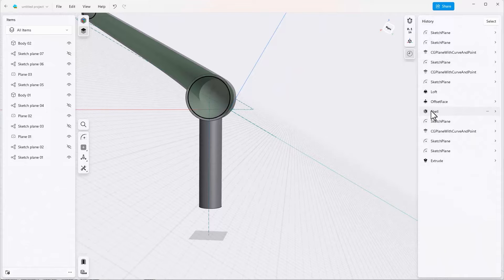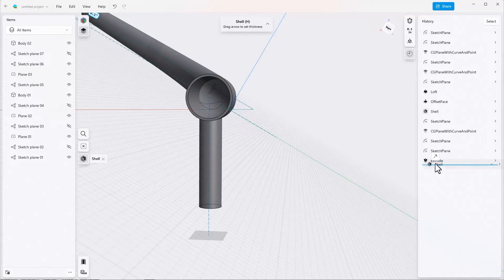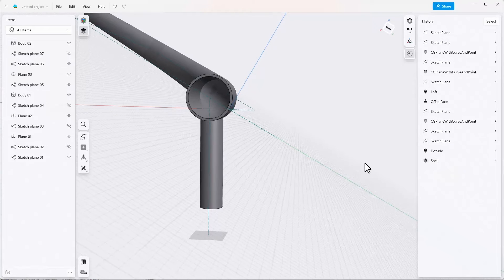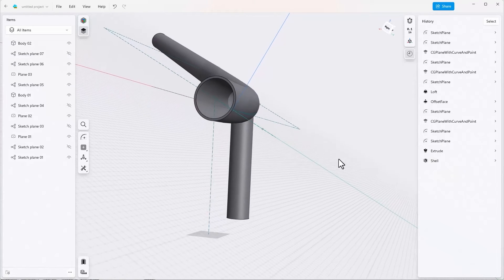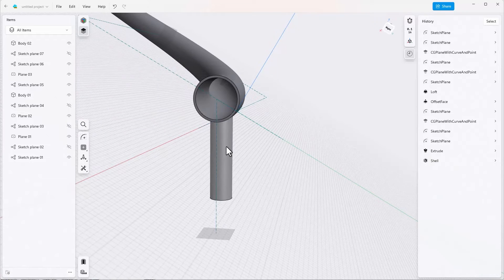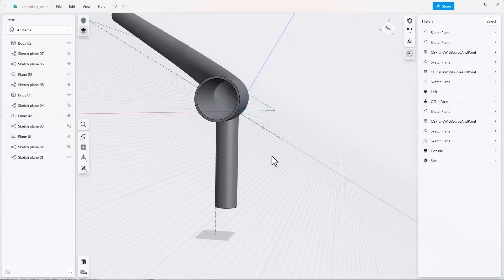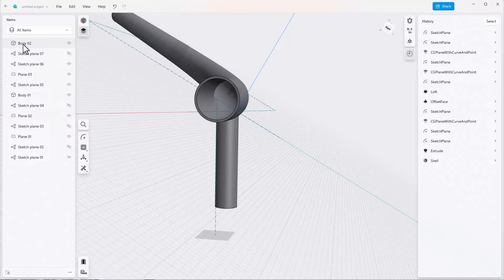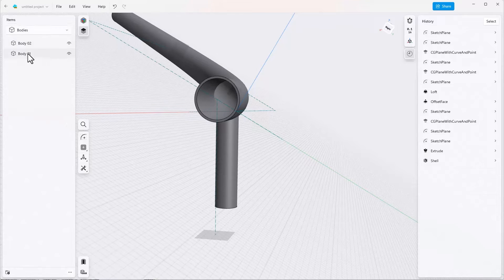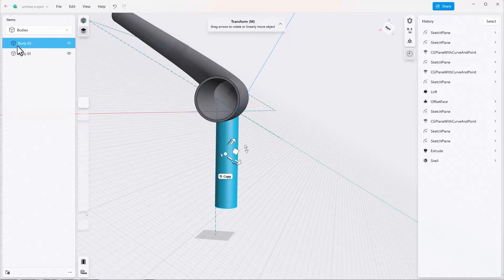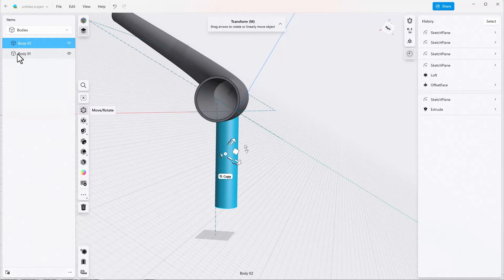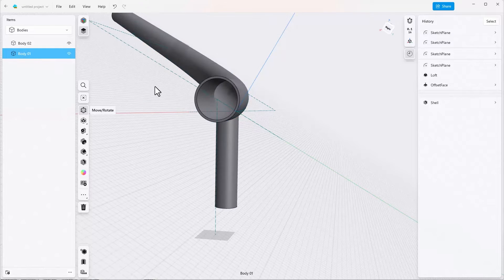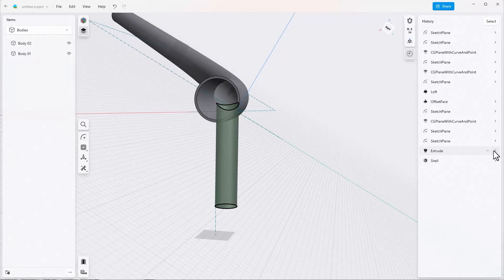Let's take a look at the history tree and see what we have going on. This shell feature, I'm going to grab this shell and drag it down after the latest extrude and when I do that it should shell out this extrusion but it doesn't. If we look over here and change from all items to bodies we have two bodies.